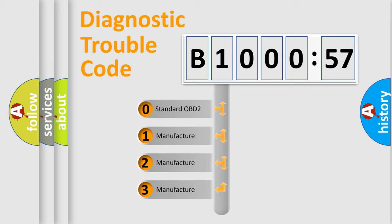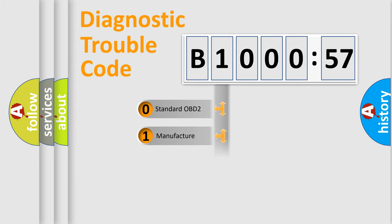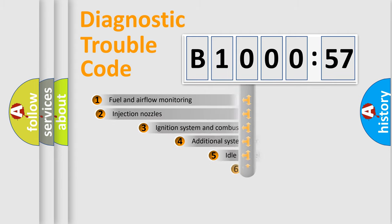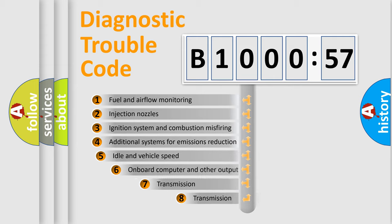If the second character is expressed as zero, it is a standardized error. In the case of numbers 1, 2, or 3, it is a more precise expression of the car-specific error.